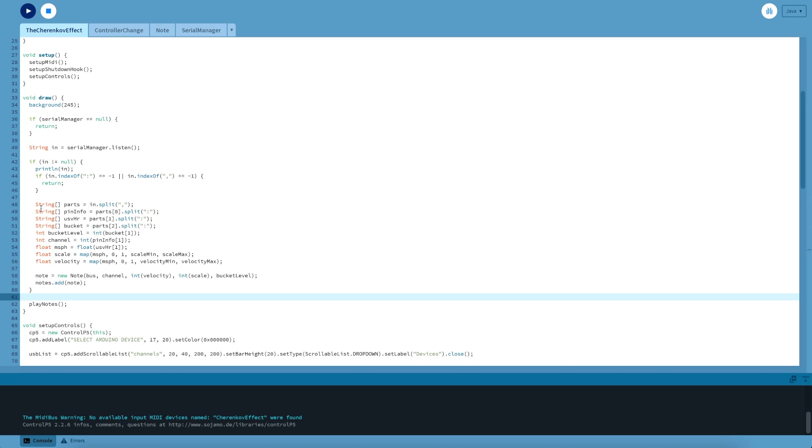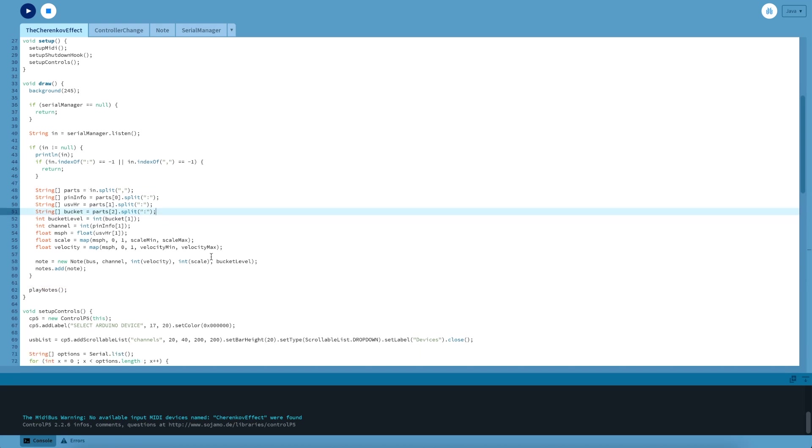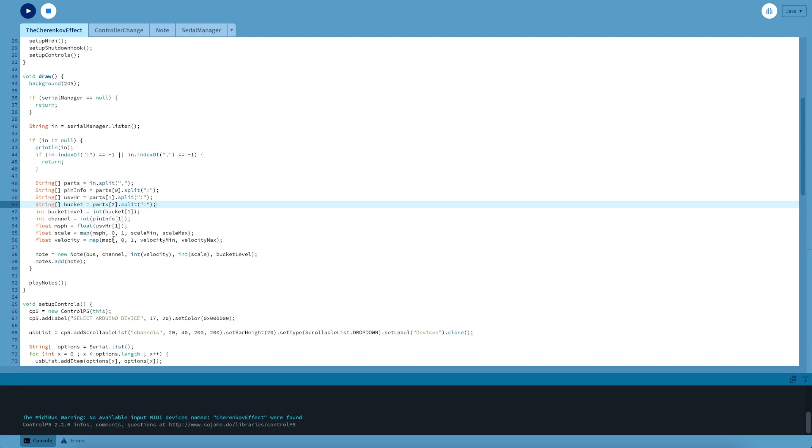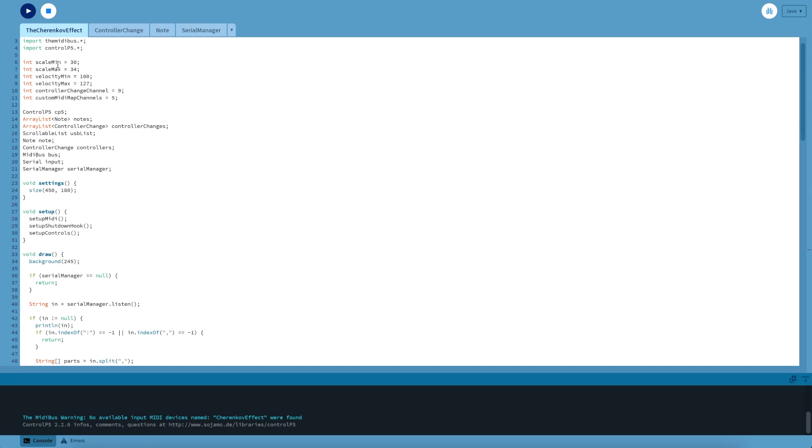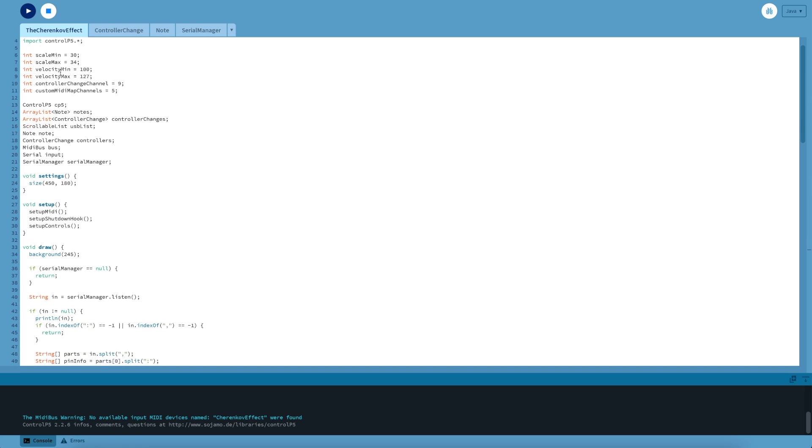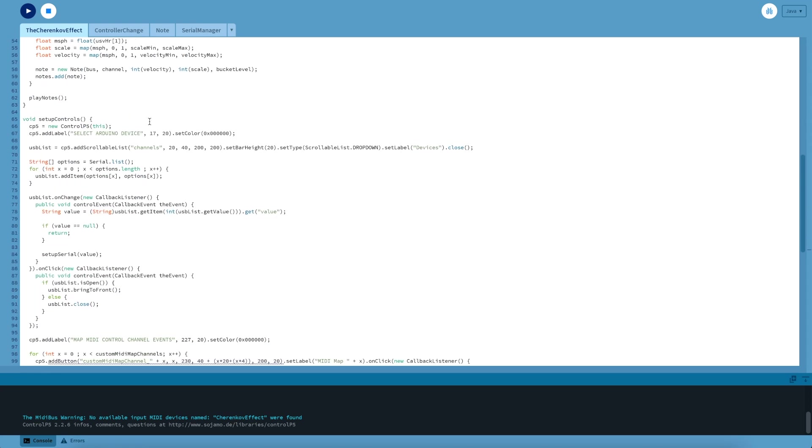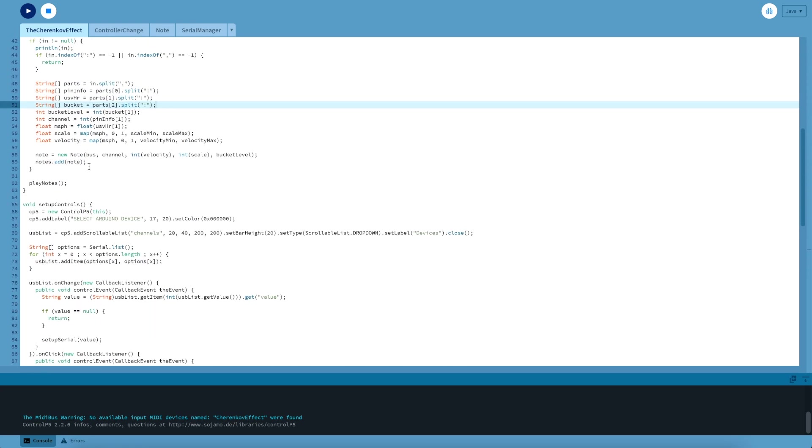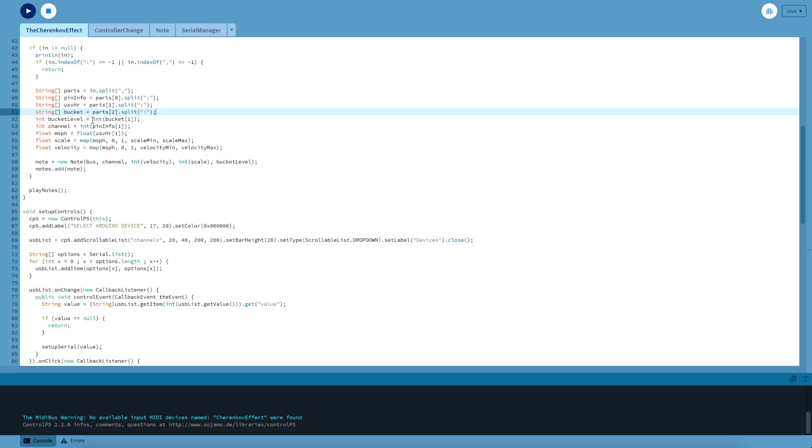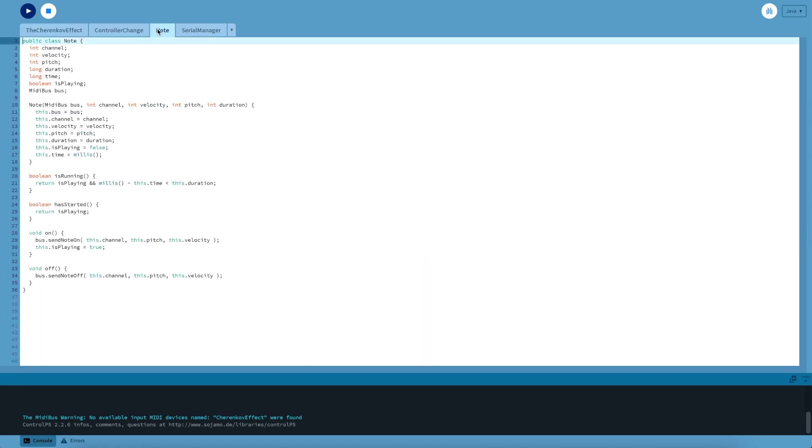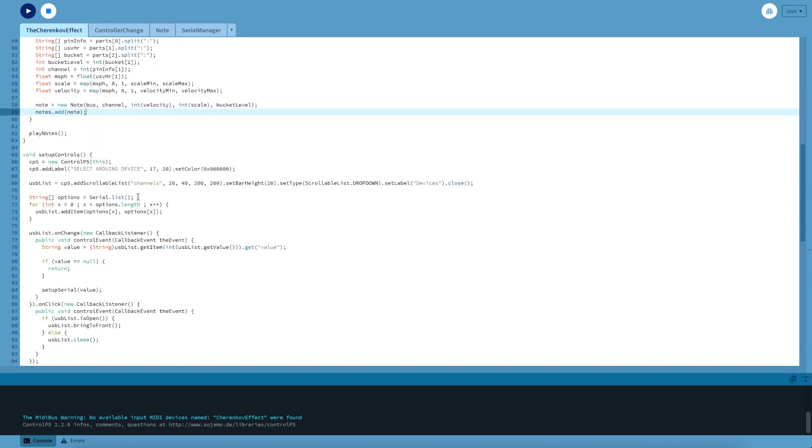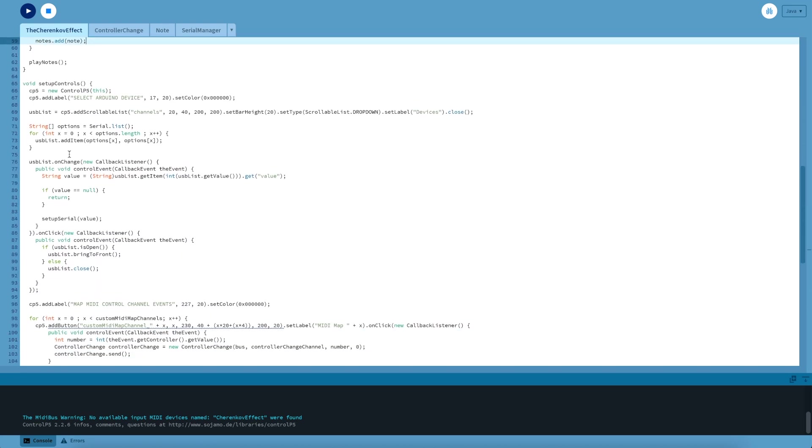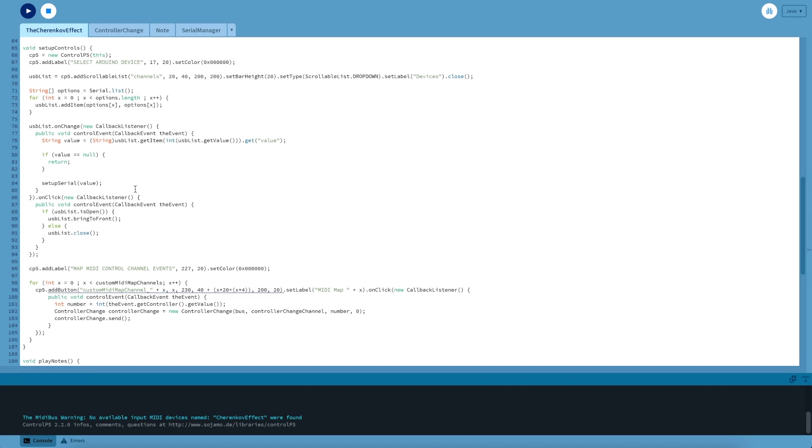So jumping back to Processing, we're splitting that message into a few parts and we're essentially mapping these numbers to a scale. I've just used a scale of 30 to 34 and a velocity of 100 to 127. So this gives you variation in pitch but not too much variation, and variation in note intensity but not too much. So every time there's a message, we create a note. So the note is in this class. It's fairly simple. It just checks if it's running or not, checks the duration, and then either sends a note on or sends a note off. So very simple stuff, and the rest of this code is pretty much just for the user interface. Nothing particularly interesting there.